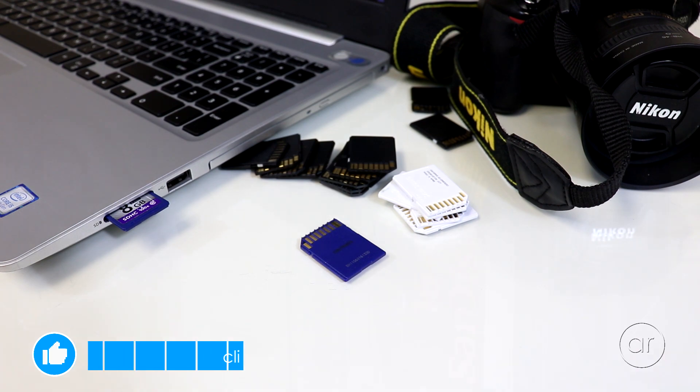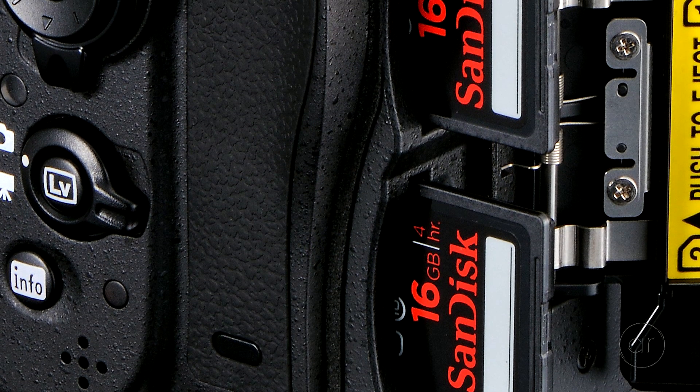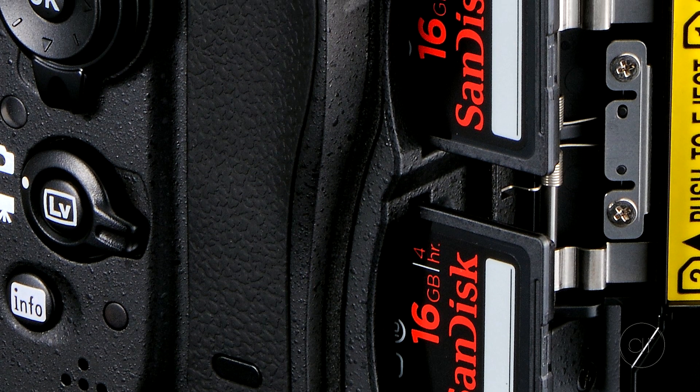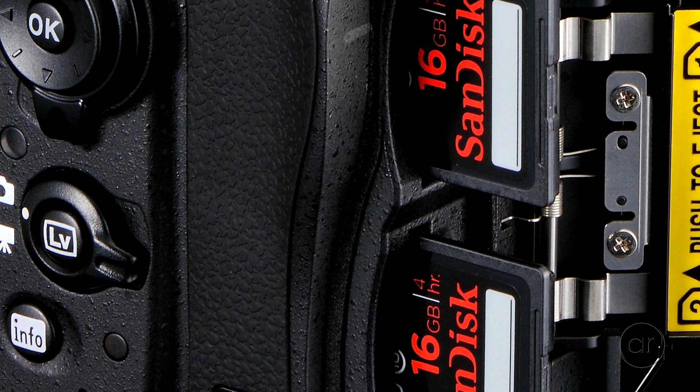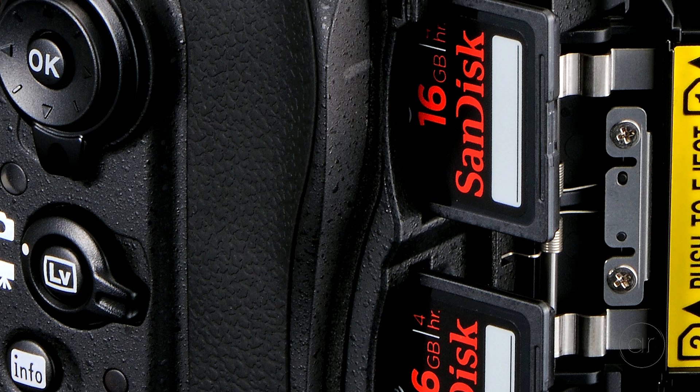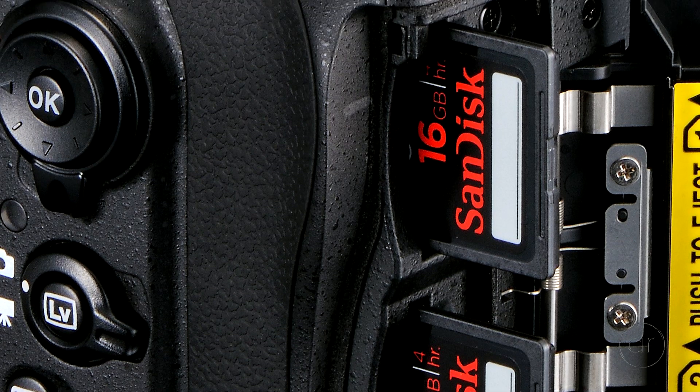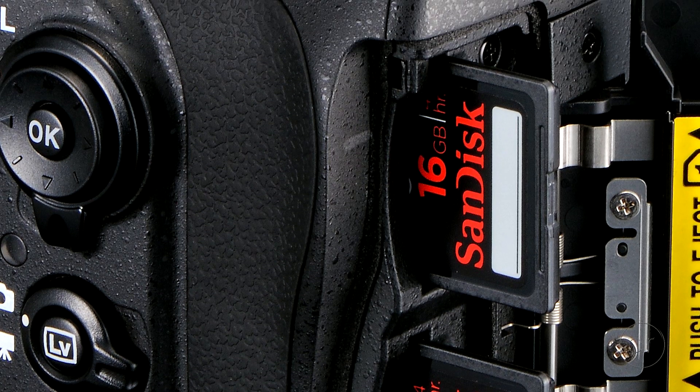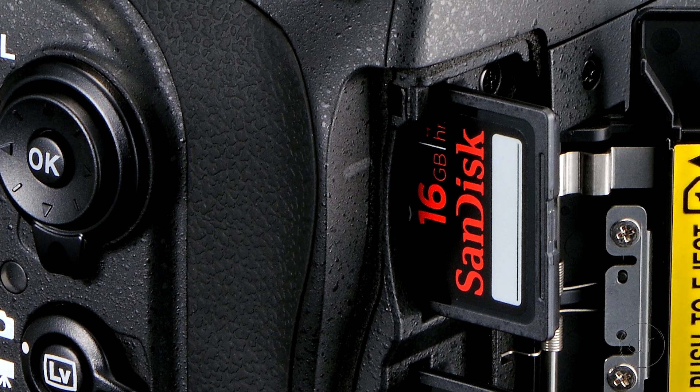There's one other thing to remember, and that is, if you happen to have a camera with two memory slots, you'll want to use the slot that's assigned as the primary slot.